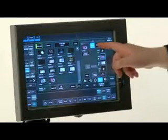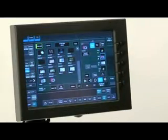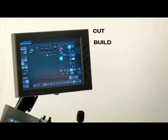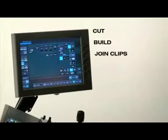In the edit menu, you can do one of three functions: cut, build, or join clips.